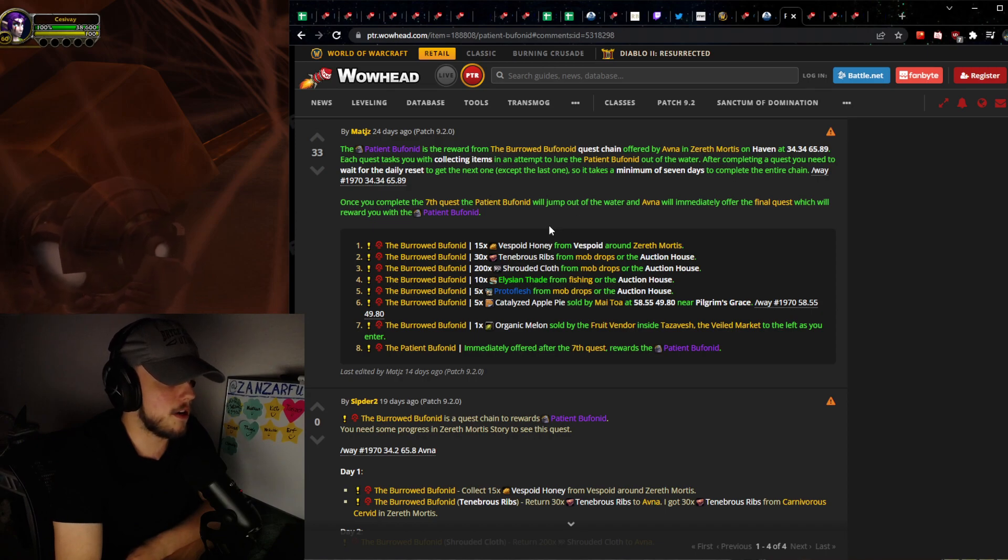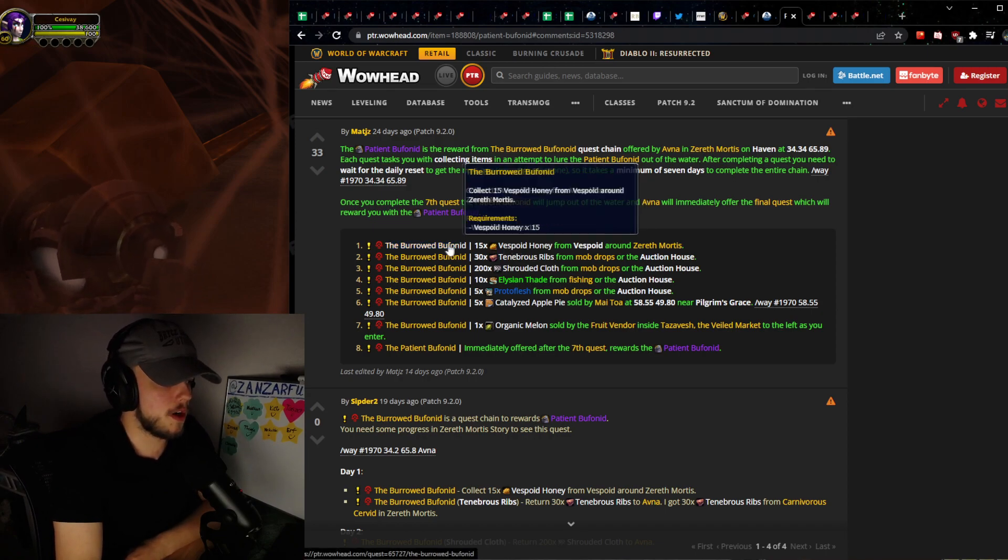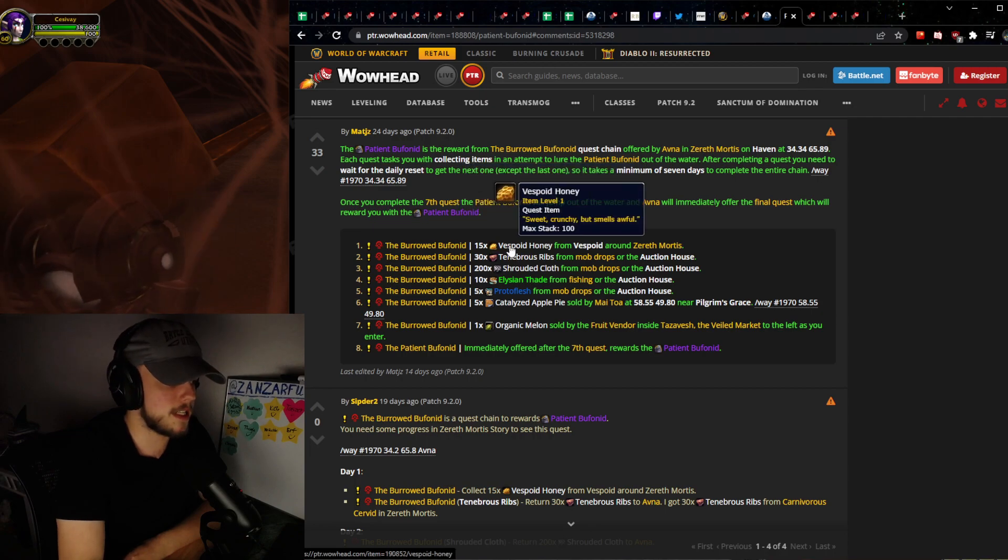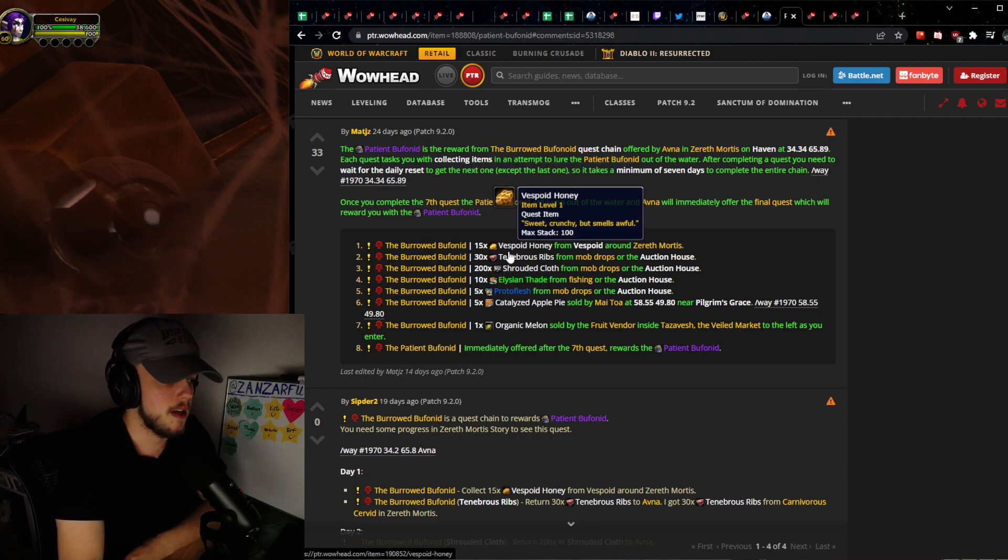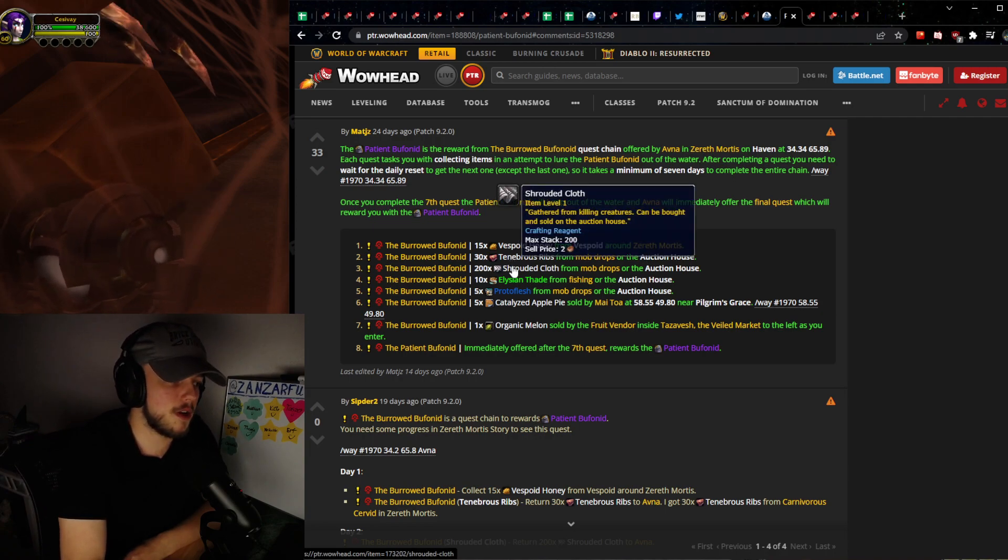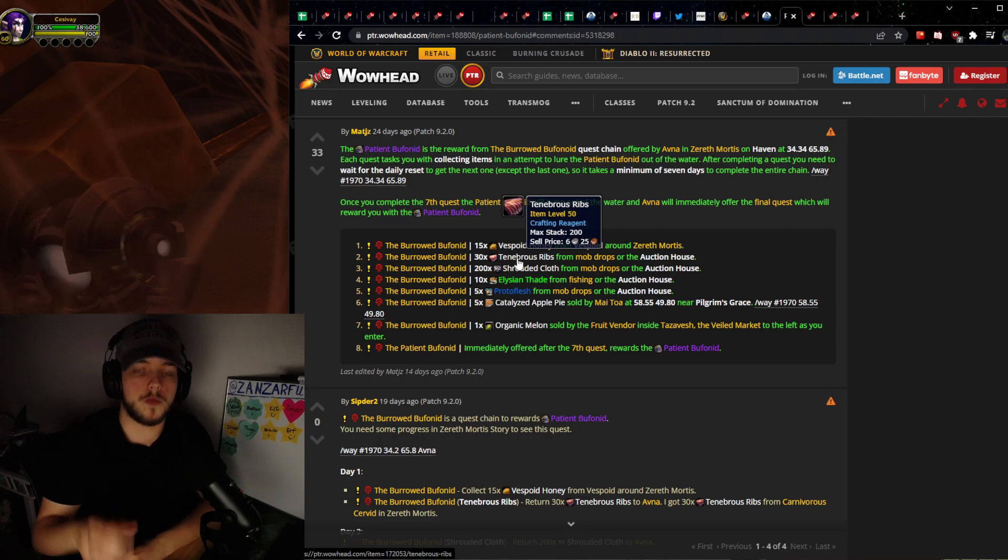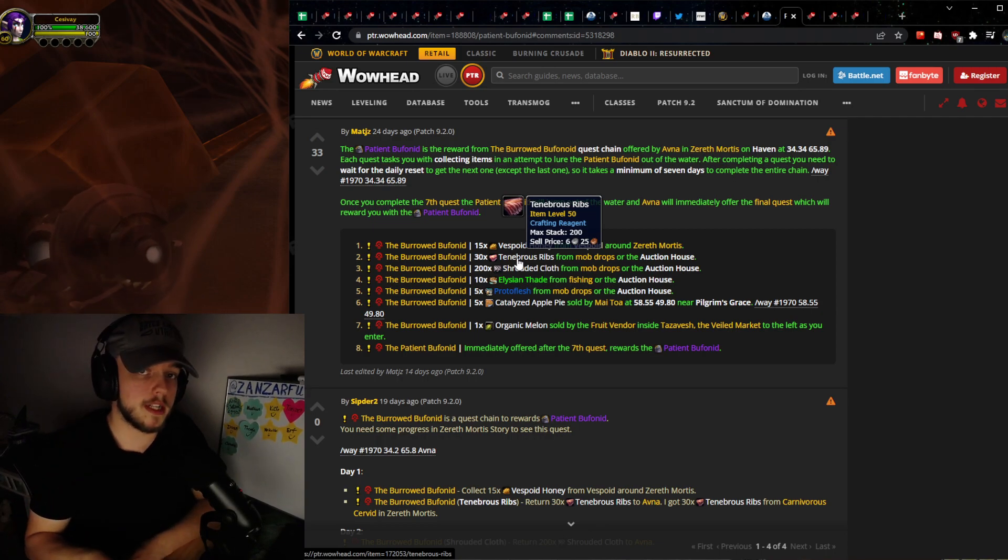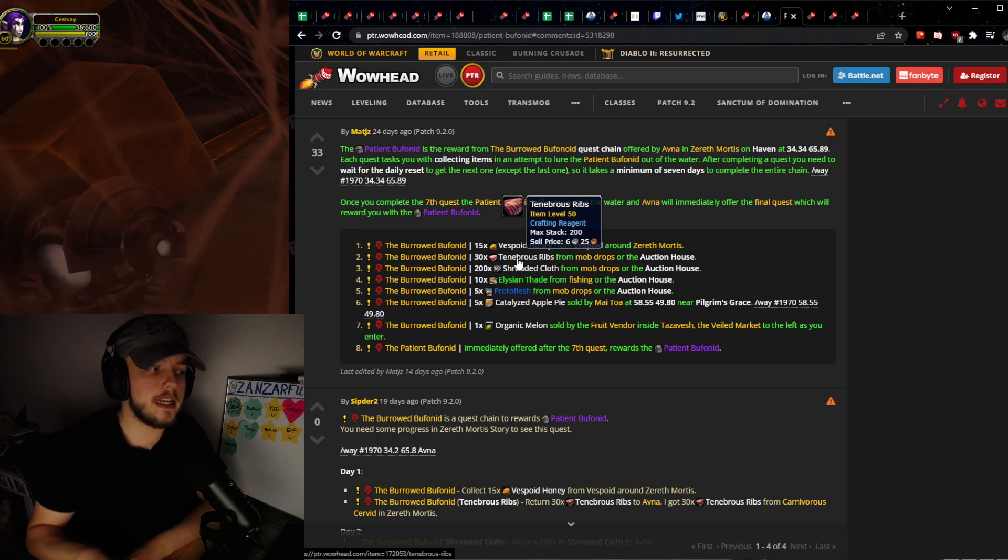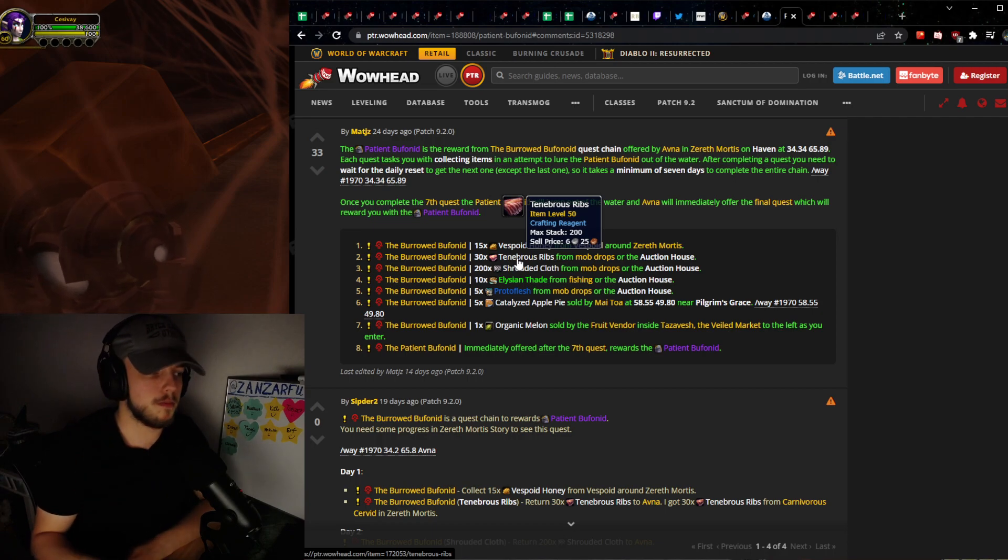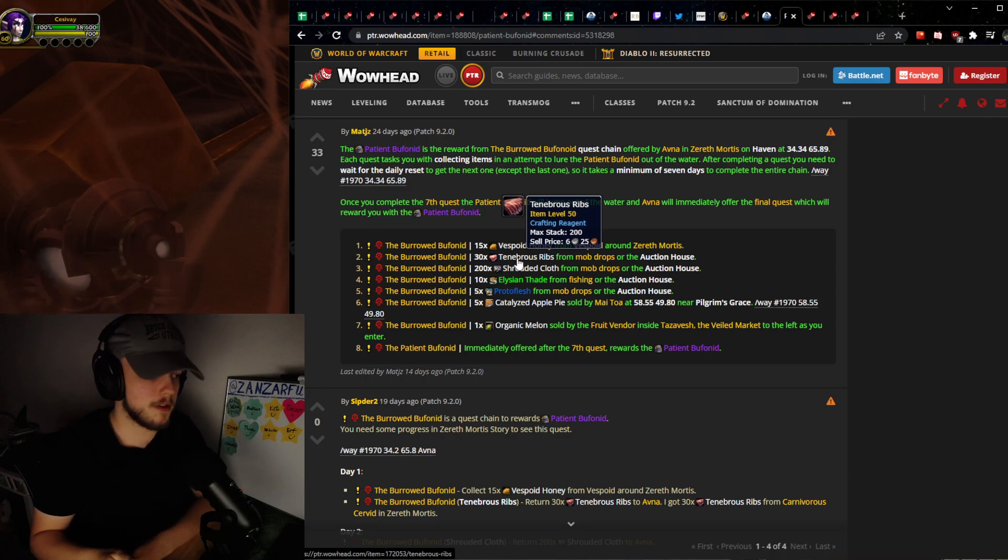You can see we have honey, this was just the first day where we went out and collected this quest item. You can't buy that, but then you can see Tenebrous Ribs and Shrouded Cloth, Elysian Thade and Proto Flesh. Tenebrous Ribs was on the day I'm recording this. NA is one day ahead of EU, so depending on where you play it might be one or the other.